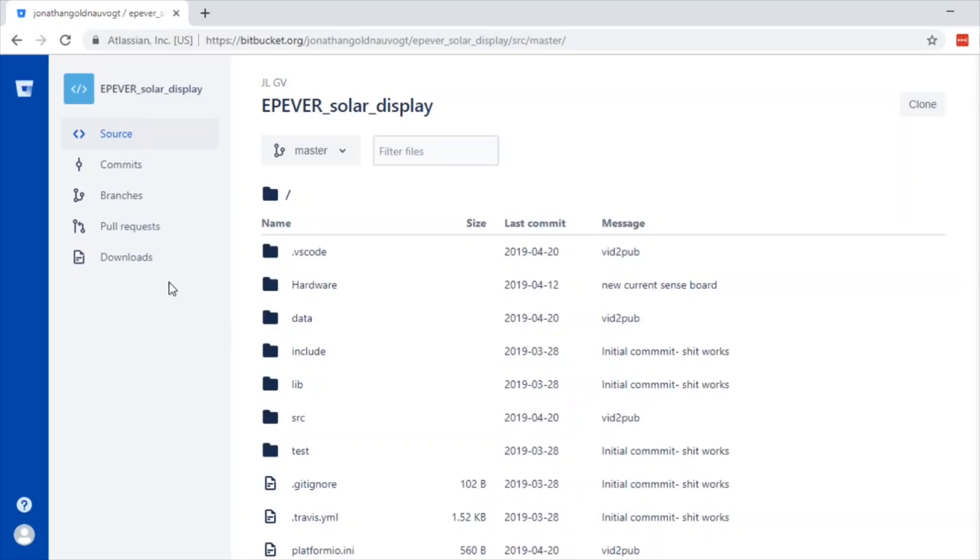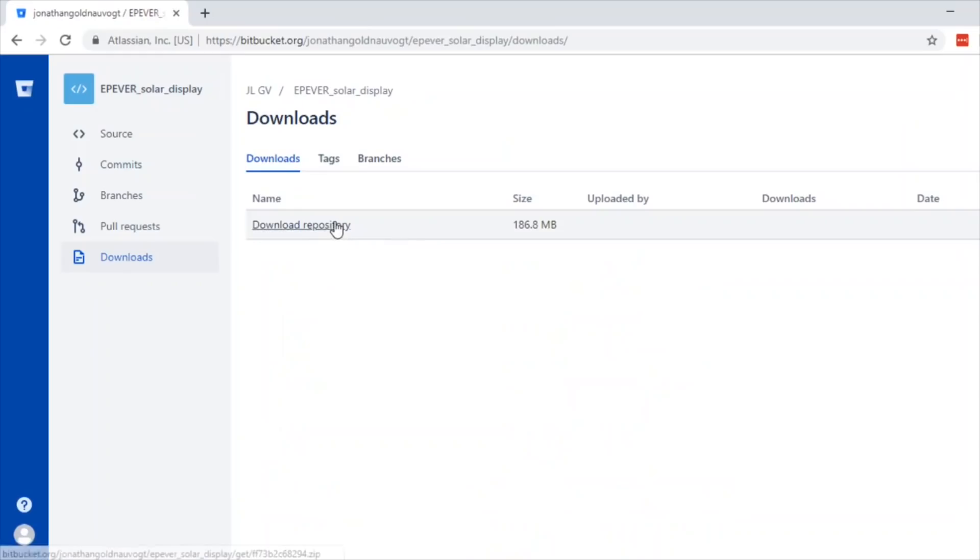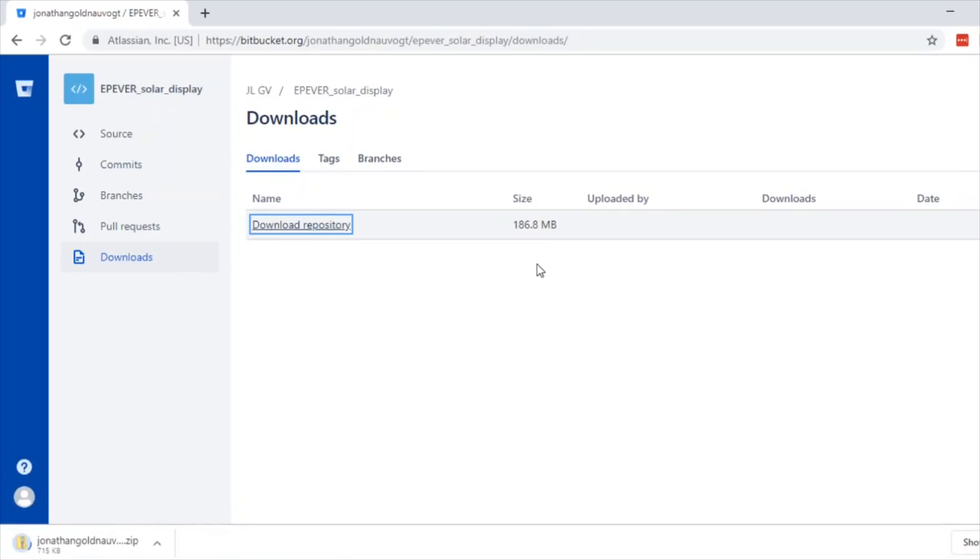I'm going to download the repository here, 186 megabytes. Download the repository. That'll take a minute or two.